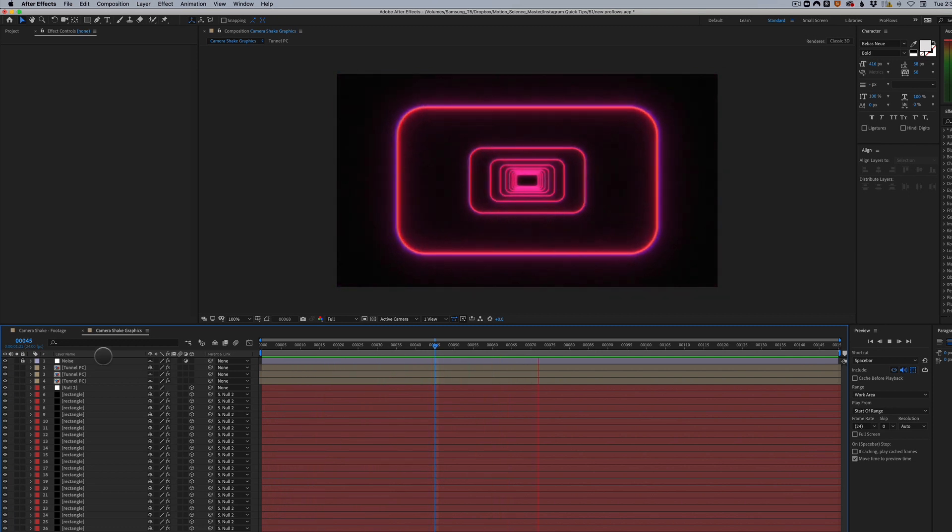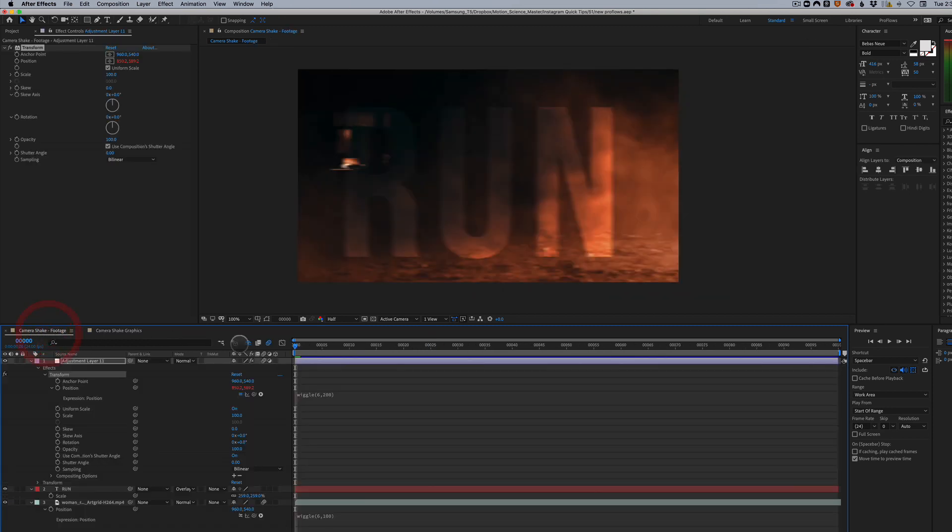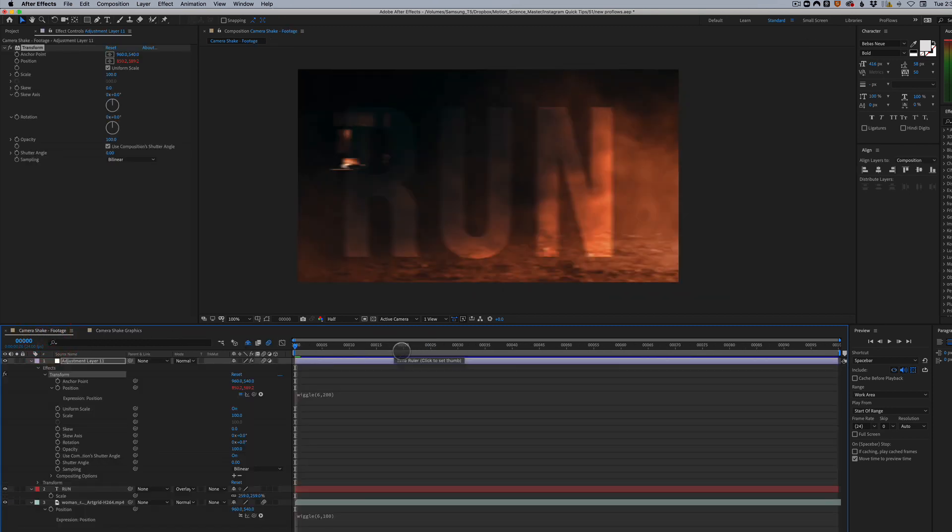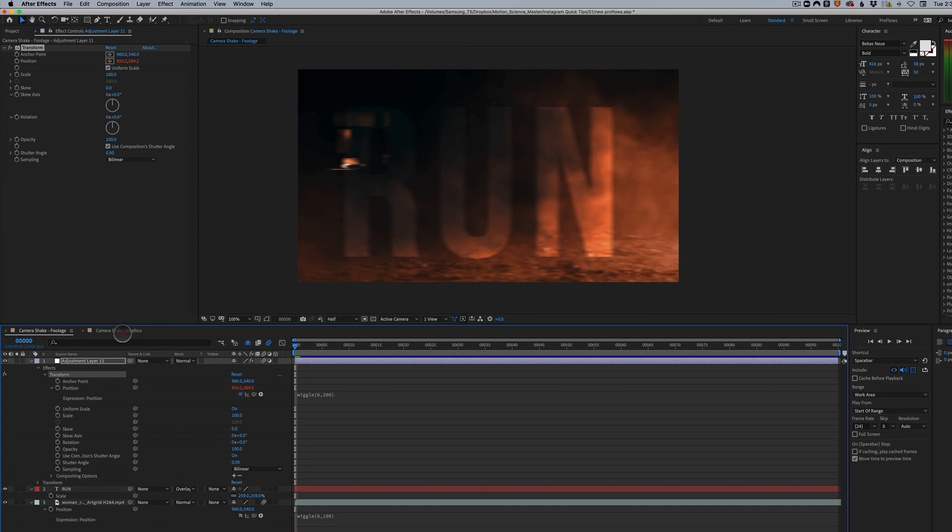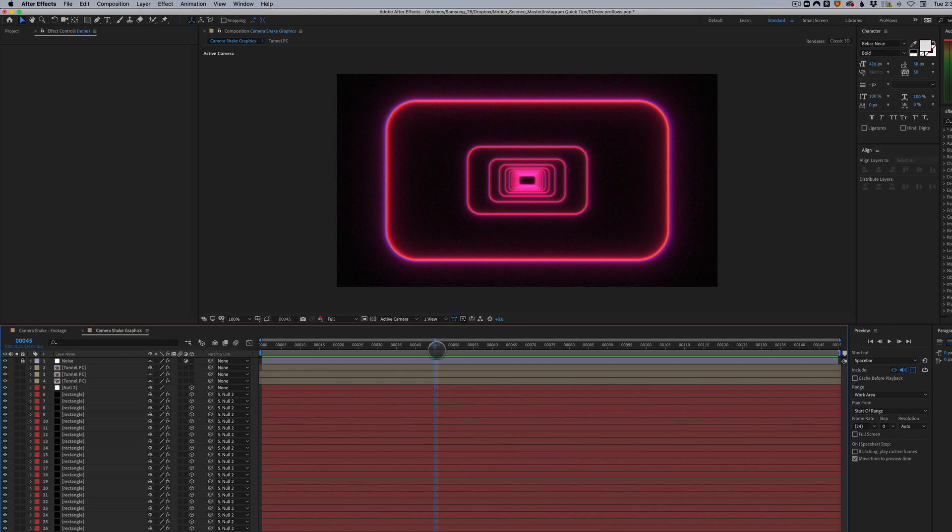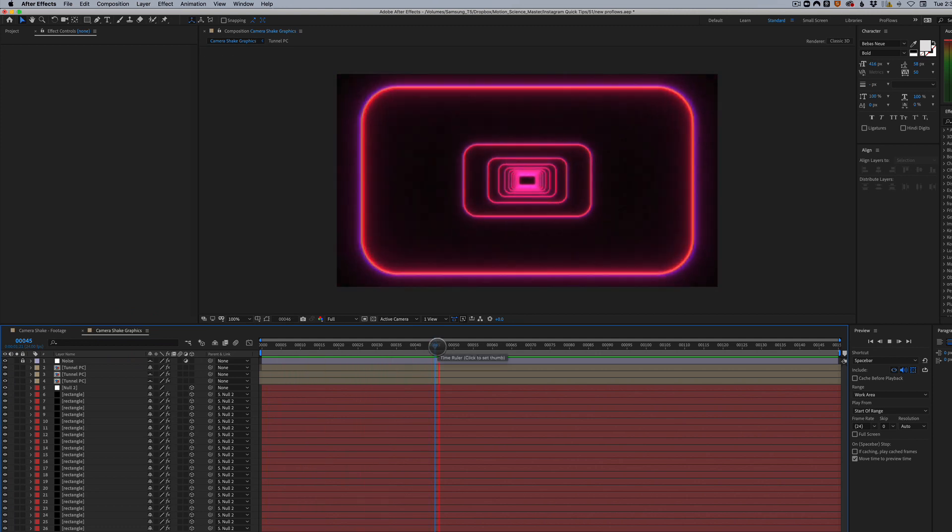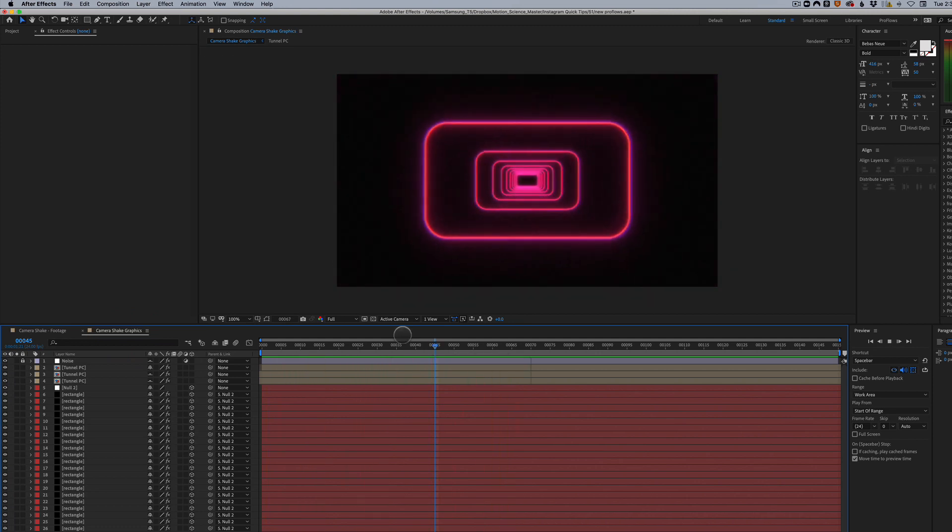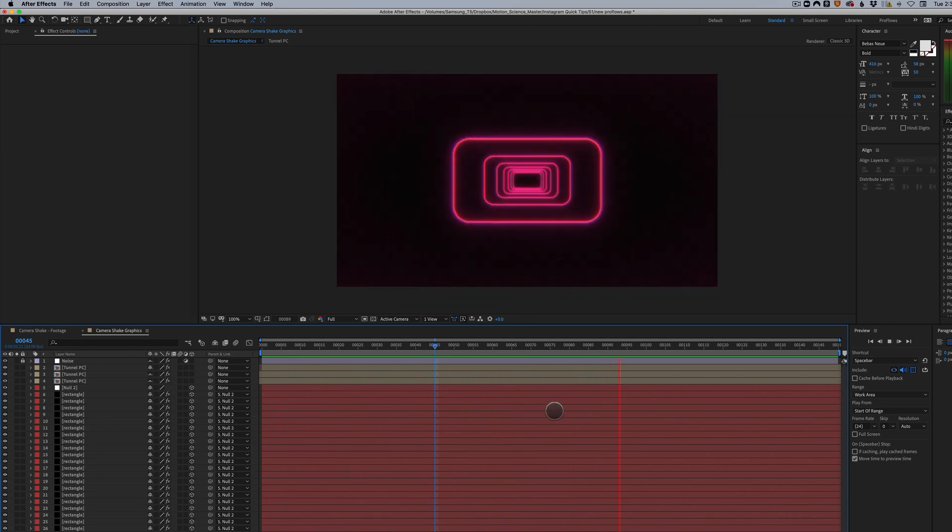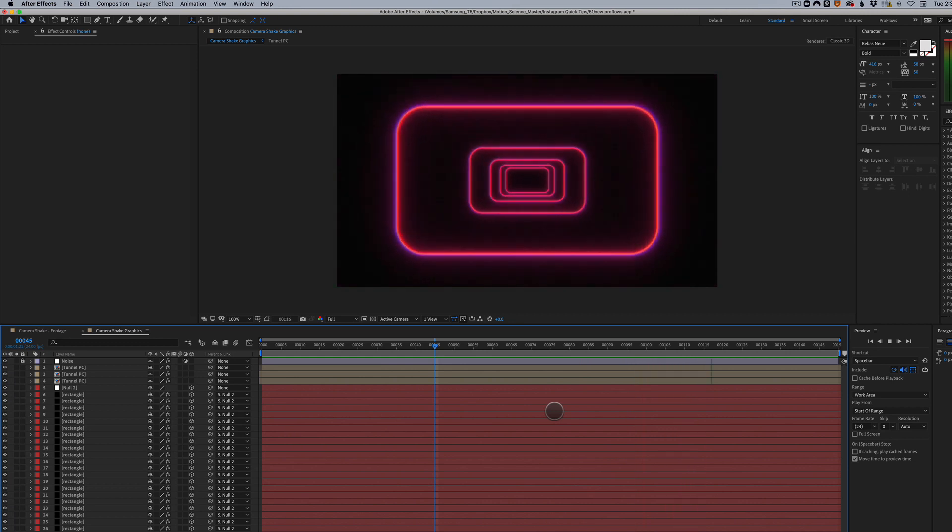In the previous video, if you haven't seen it yet, I talked about how to add camera shake to footage and to typography. Well, what if we want to add a little bit of camera shake to our graphics, and we have a lot of layers here? How do we do that?